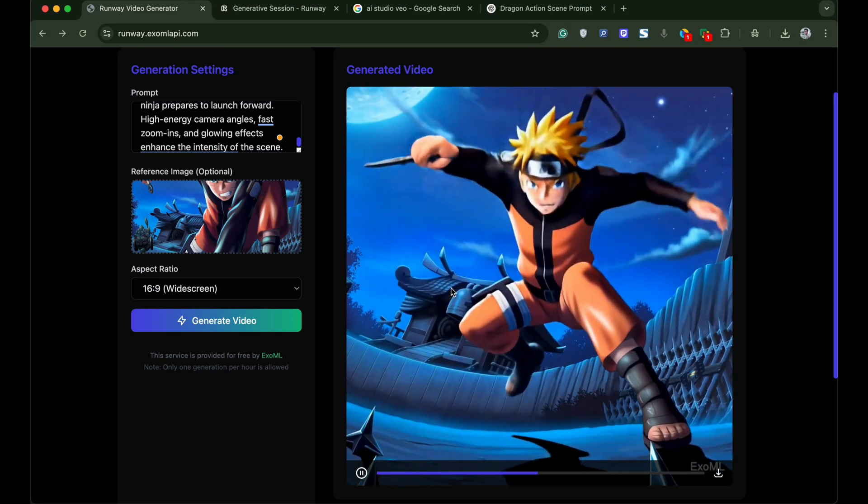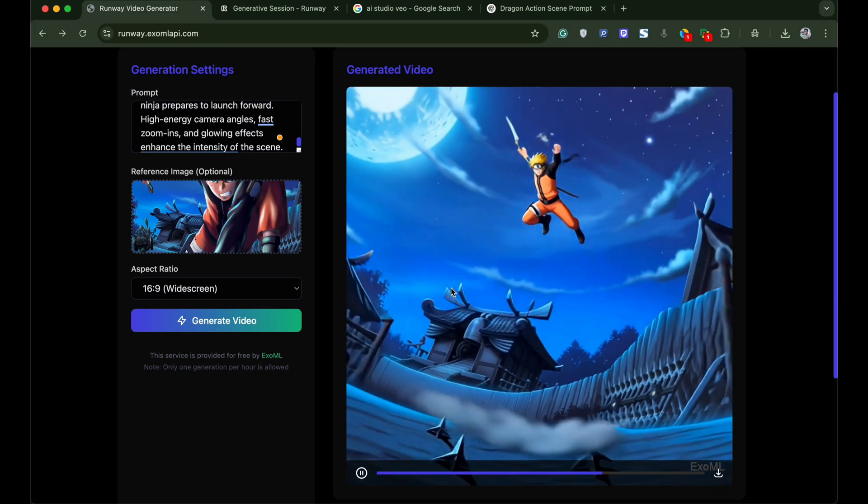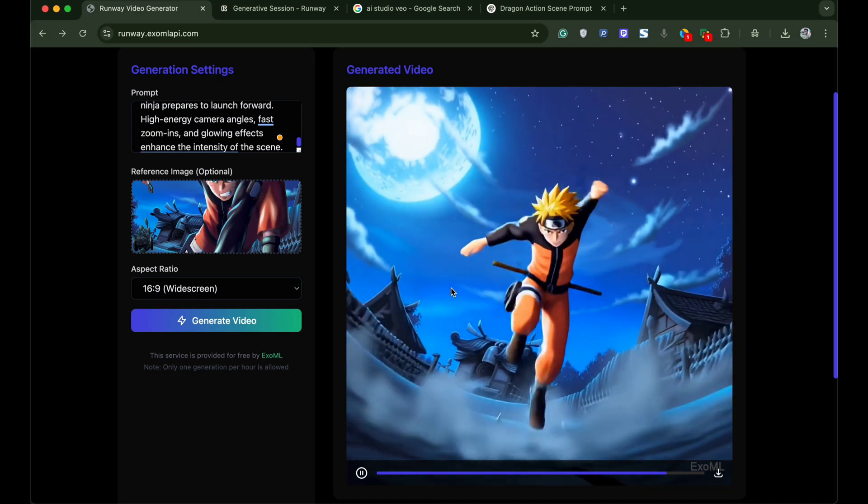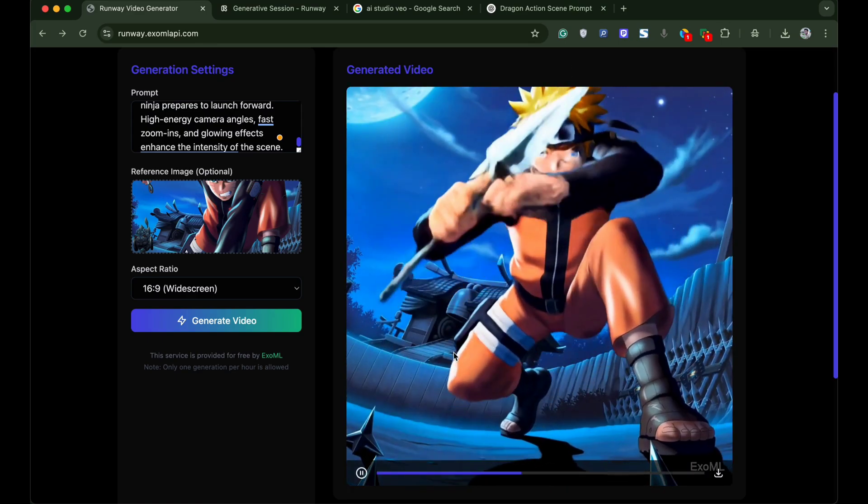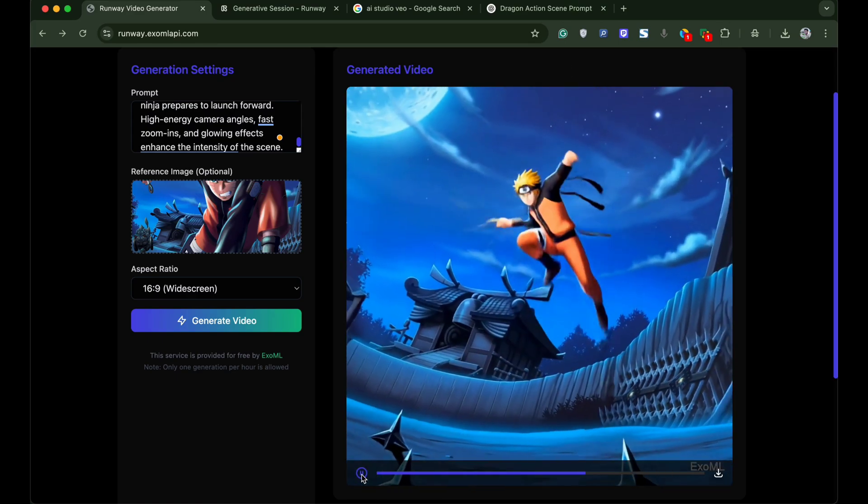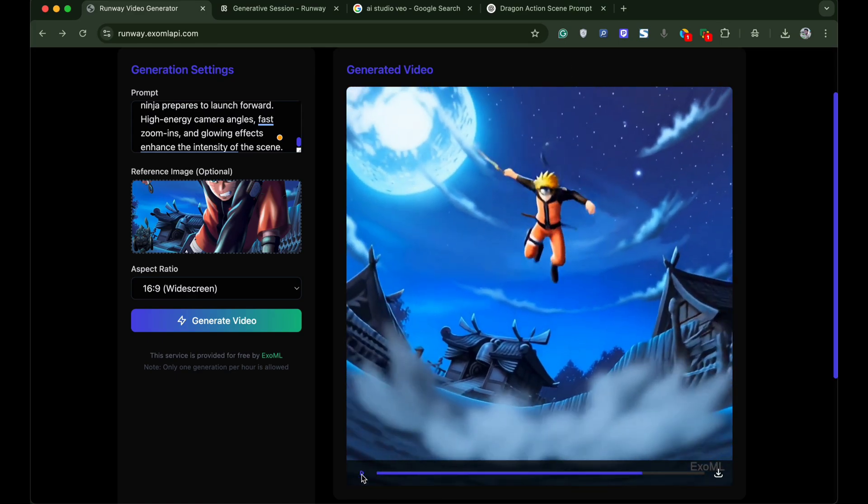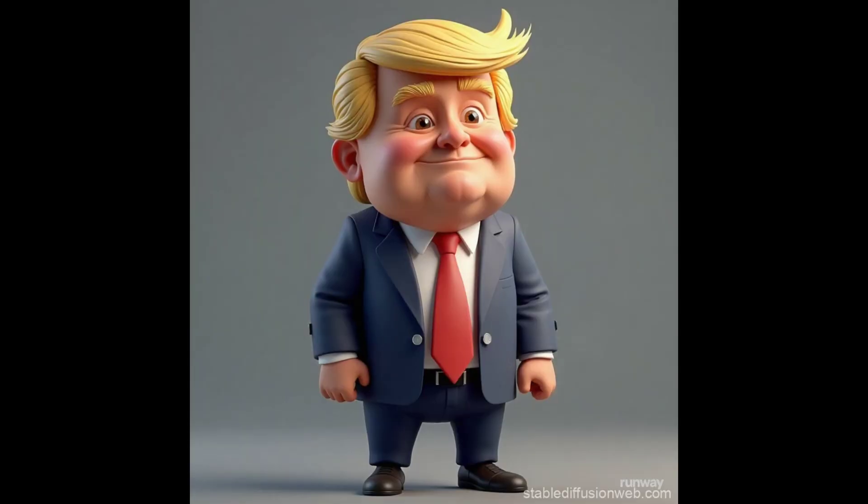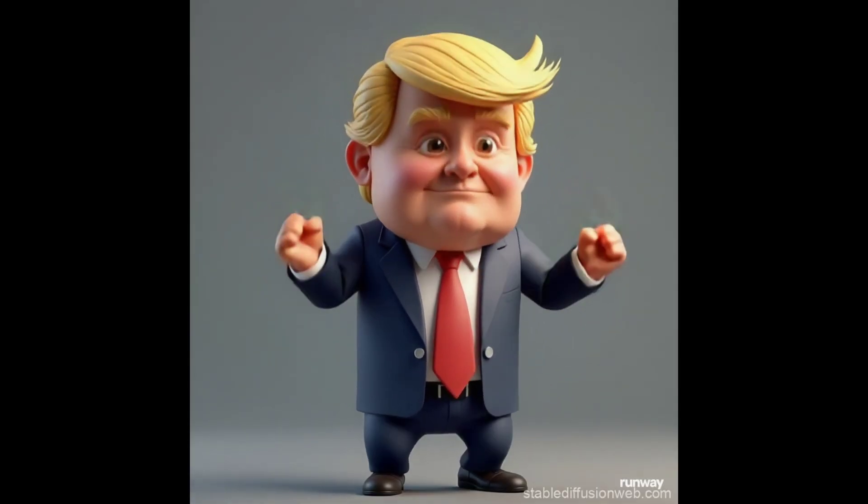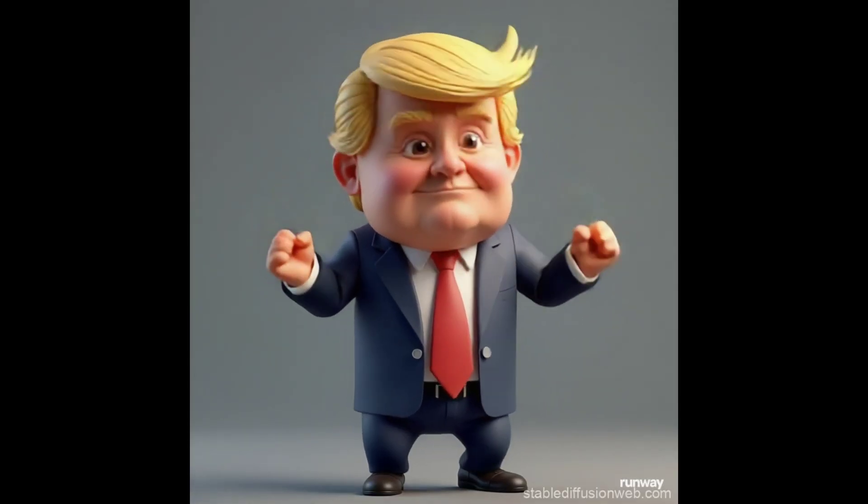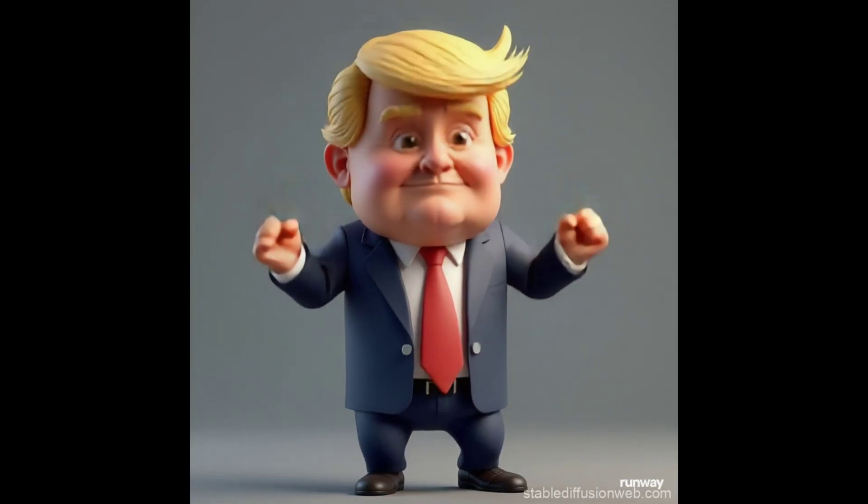But the catch here is the website only allows one video generation per hour. But if you have multiple devices like your friends or families you can generate multiple AI videos every hour. I think for a tool with no sign up it's a good deal.